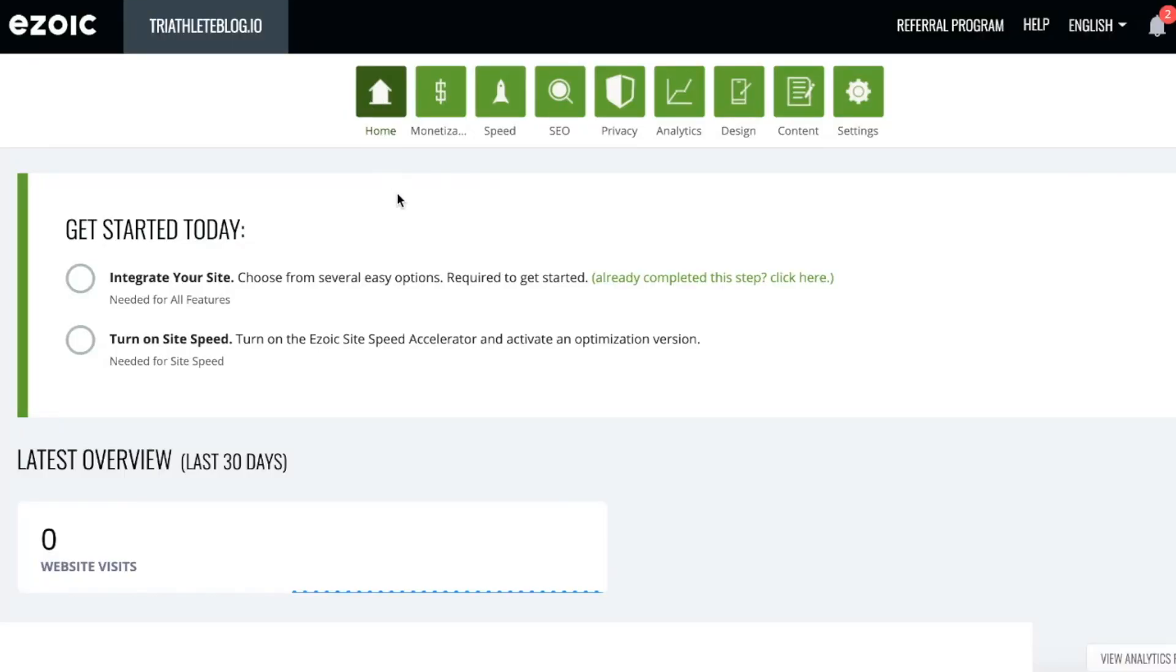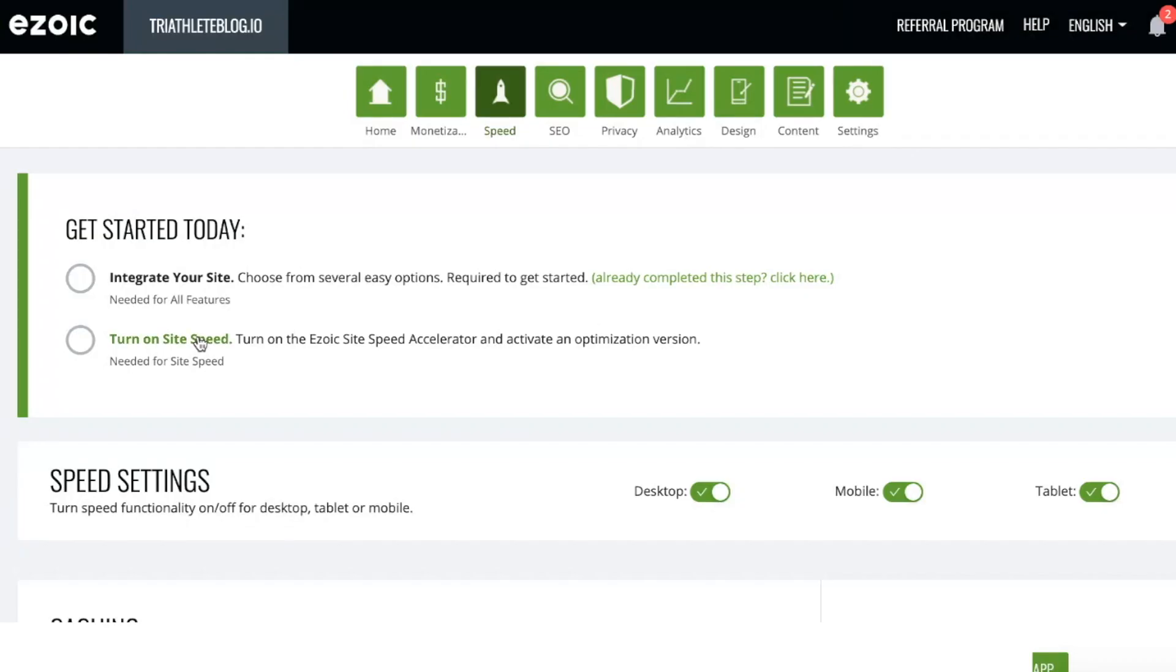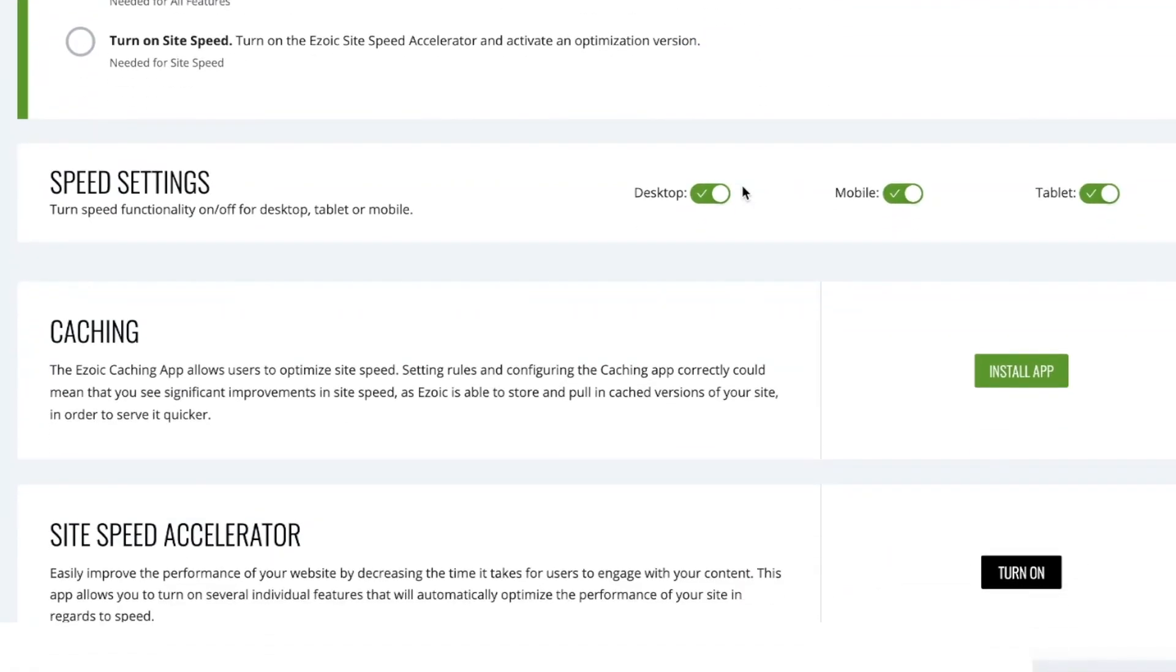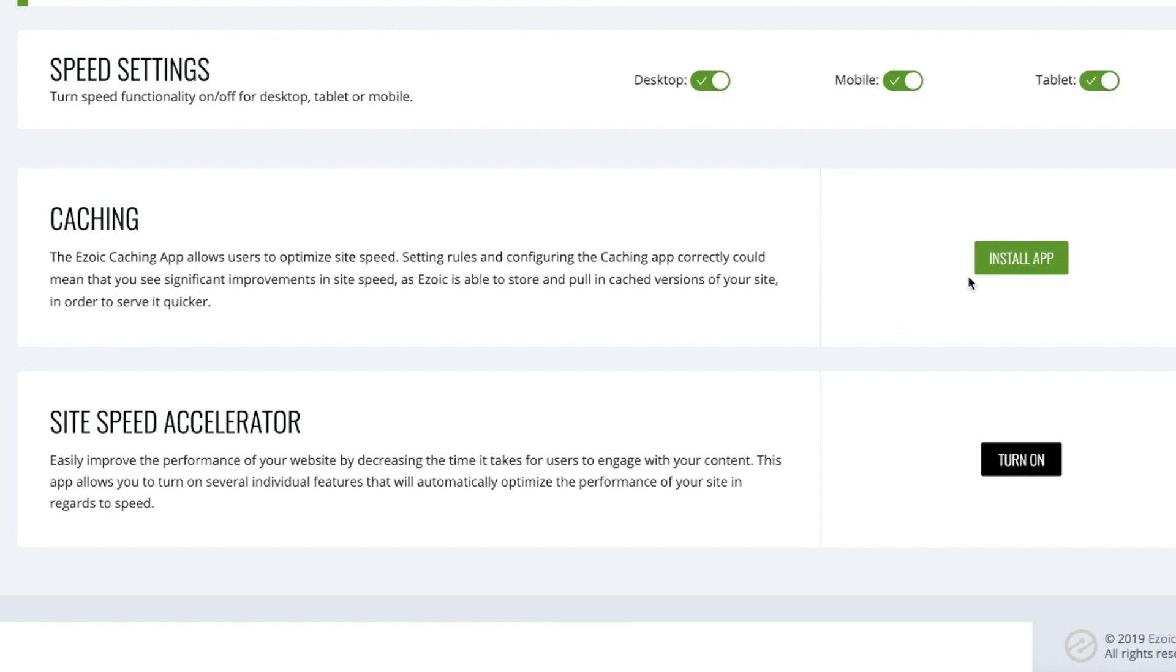I may need to wait up to 18 hours before I can access and use the SiteSpeed Accelerator. However, if I would like to get started now, I can go ahead and configure the SiteSpeed Accelerator according to my specifications. I can select which devices it would be best to use the SiteSpeed Accelerator on. I can also install the caching app if I would like to use Ezoic for advanced caching and CDN.